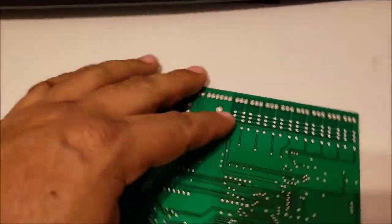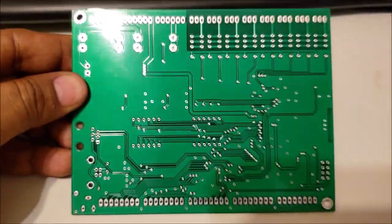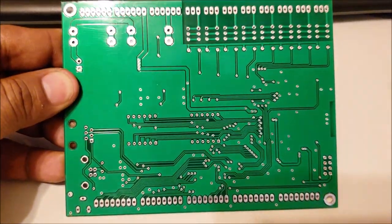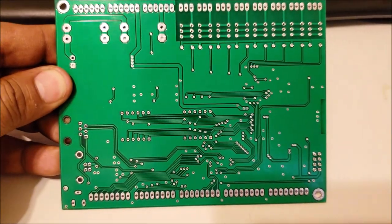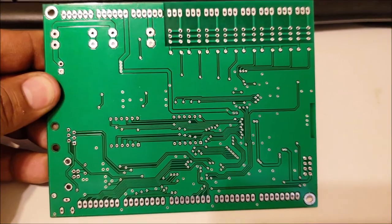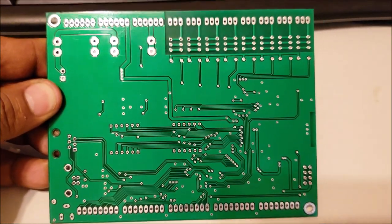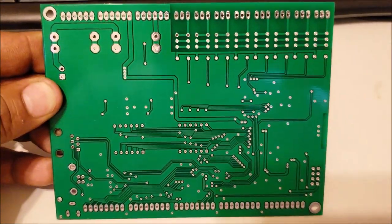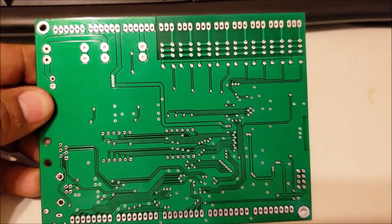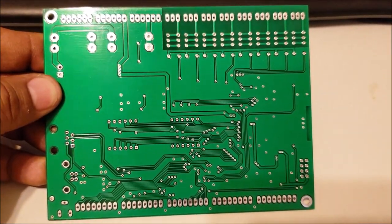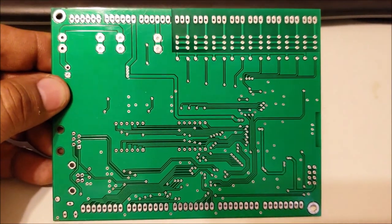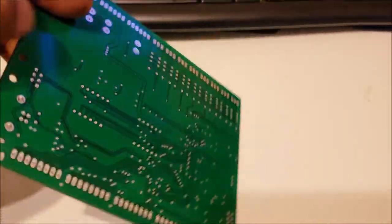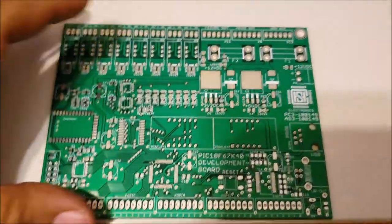So let me turn it around. This is the back of the board. This is what the back of the board looks like. I try to make everything as clean and neat as possible. I don't like messy traces just going anywhere and everywhere.